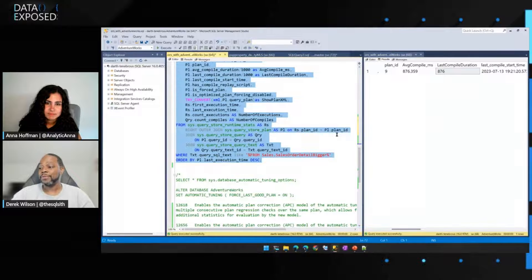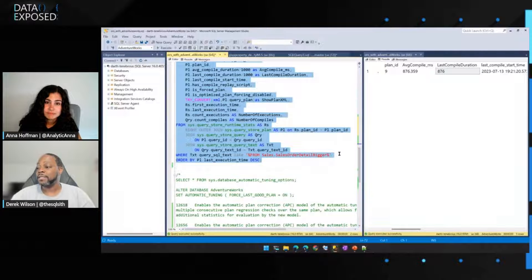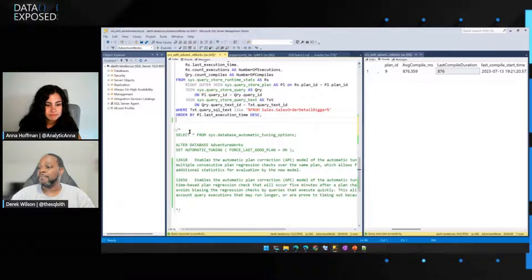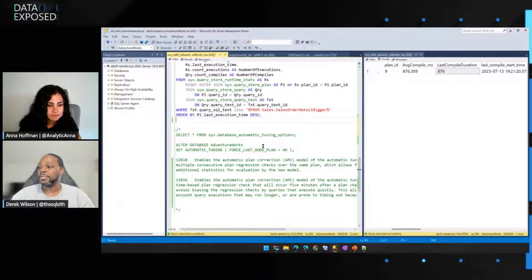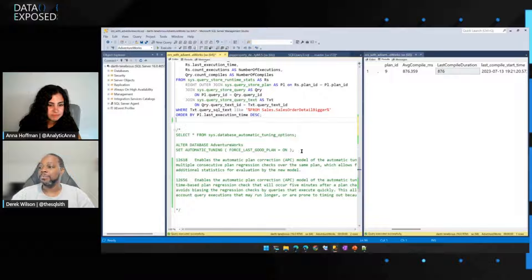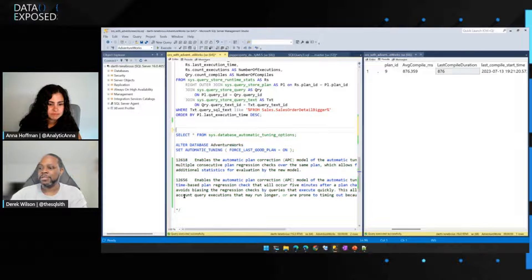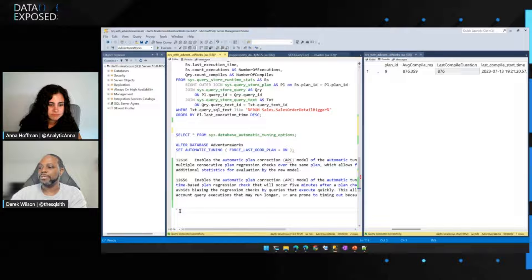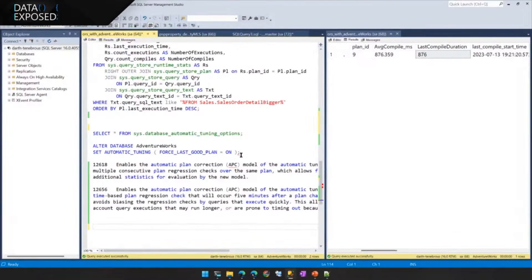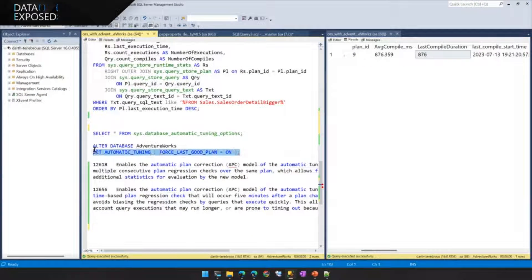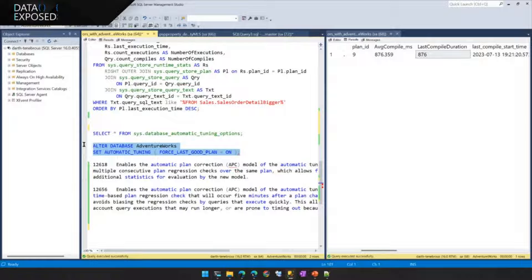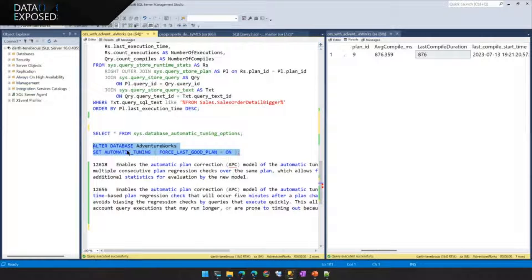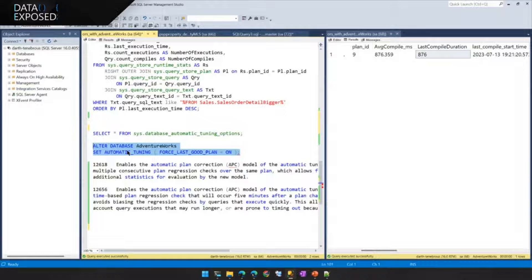That option is not on by default in SQL Server 2022. However, you can turn that feature on just within the database scope. So in this particular case, I'll take the comments off so we can see the nice pretty colors here. I'm going to force automatic tuning to be on. And it takes one option in SQL Server 2022 and SQL Server 2017 and later, known as force last good plan.